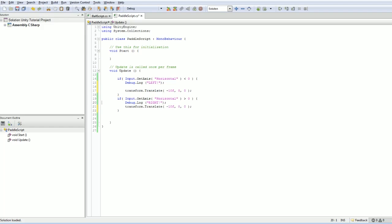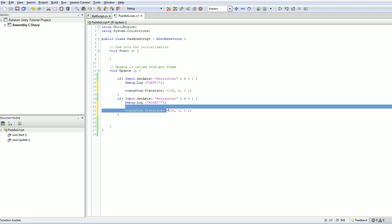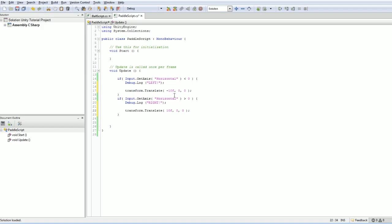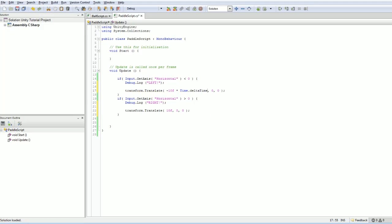Now, there's a major problem here because this is running every single frame. We're not operating at a fixed frame rate. If you're on a very fast computer, you might get hundreds of frames per second. If you're on a slower computer, you might only get 20 frames per second. On the fast computer, this paddle would be so fast, it would be almost uncontrollable. And on a slow computer, it would be incredibly, incredibly slow to move around.